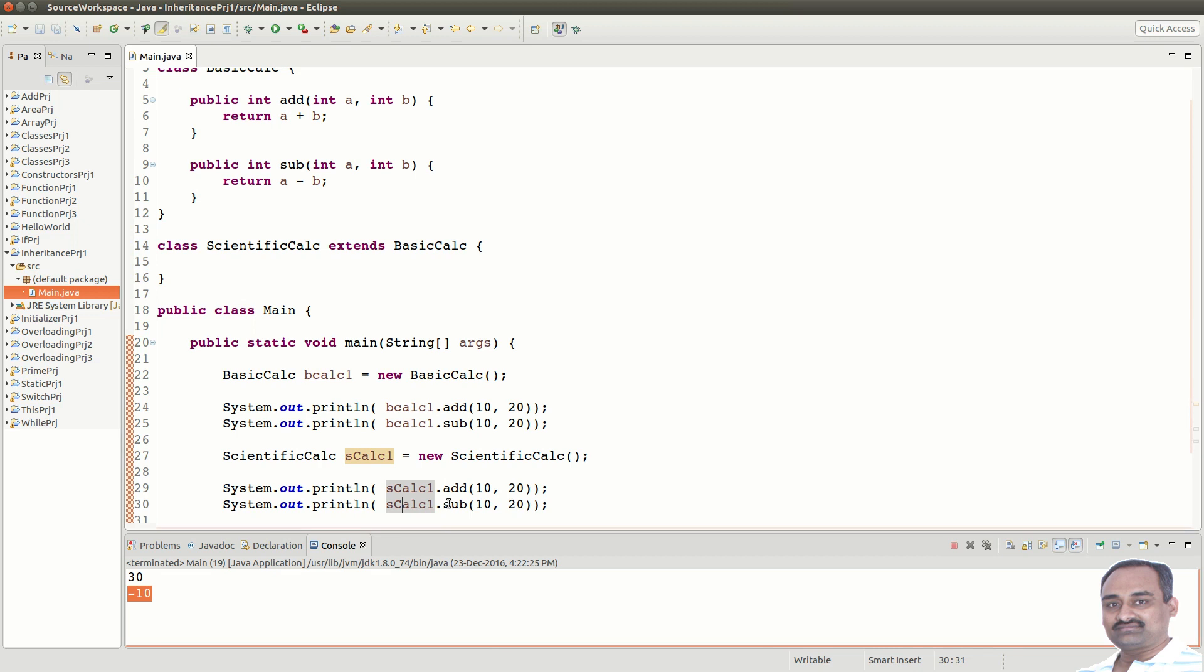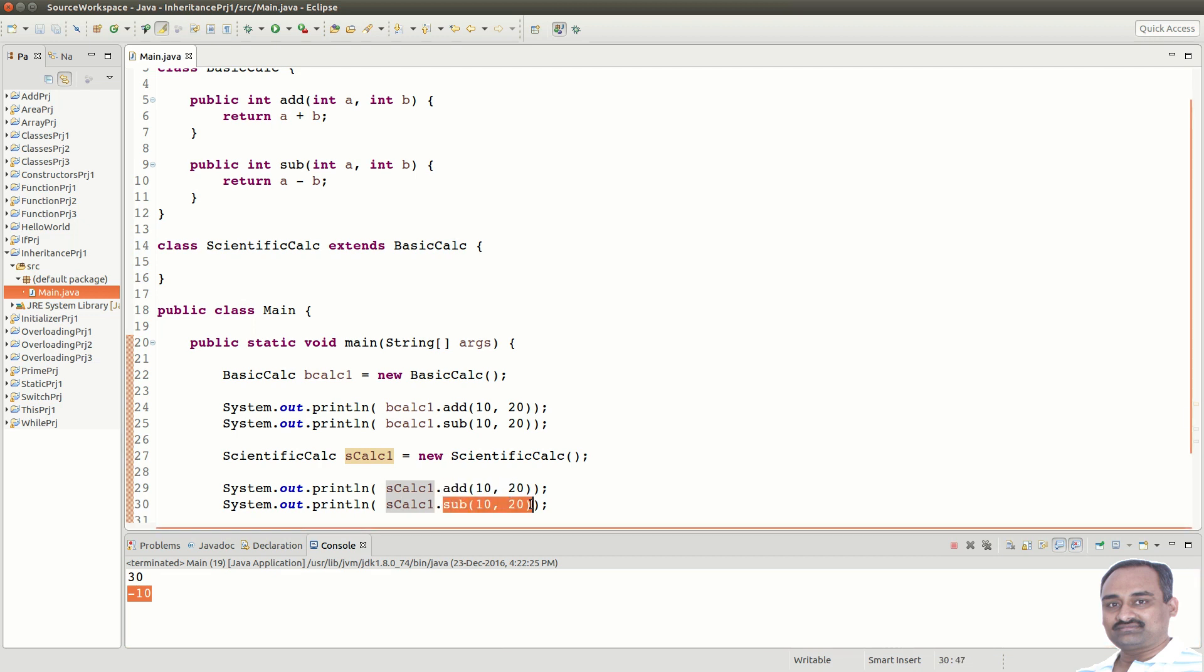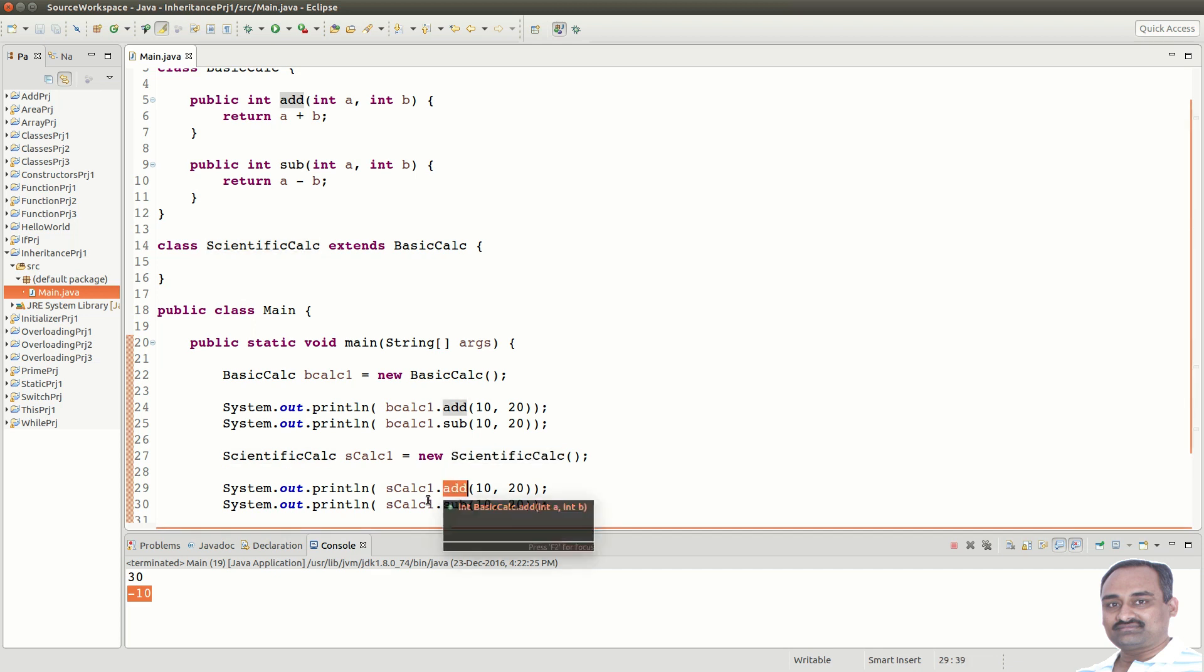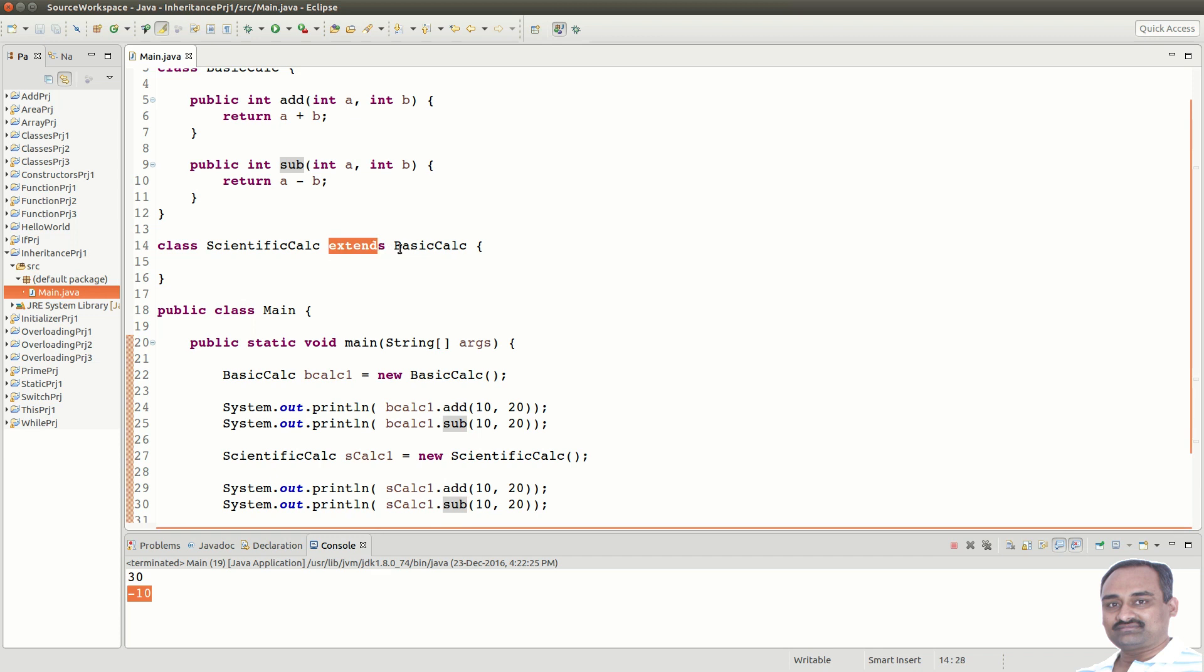Now, you can see that we can call the add and subtract methods through ScientificCalc object. The question is, did you define add and subtract in ScientificCalc? No. Then, how can you call these methods? This is because ScientificCalc extends BasicCalc and hence, it inherited the properties of BasicCalc. What we can do is, we can also add more methods to this class.